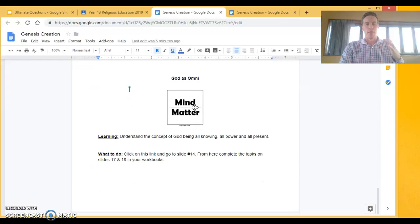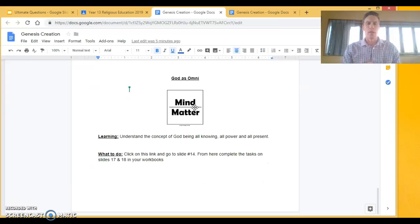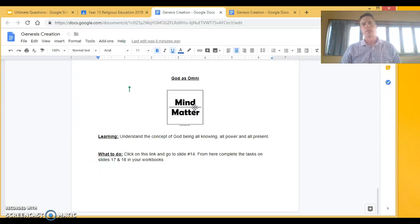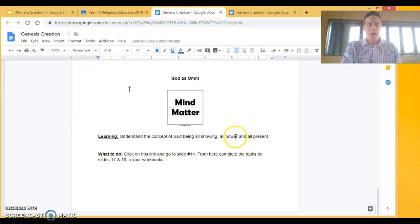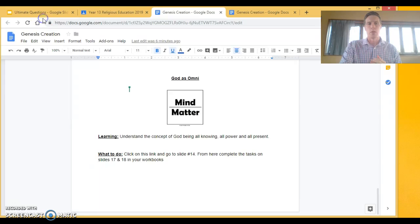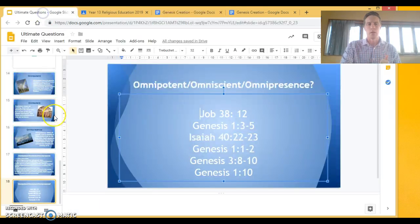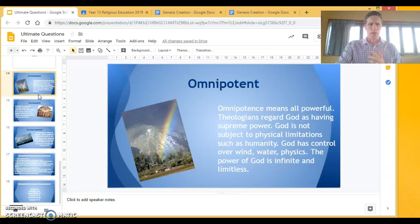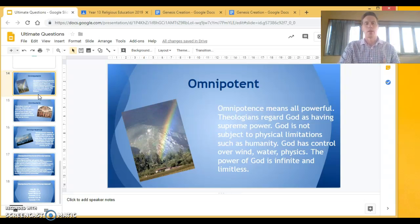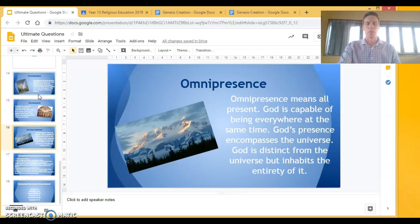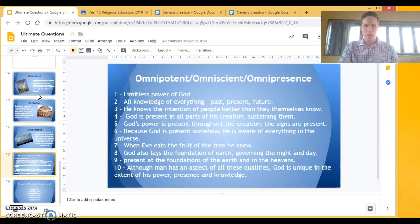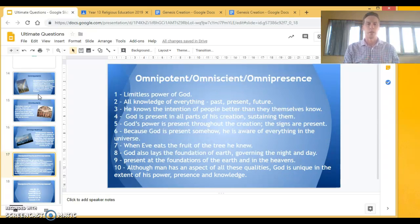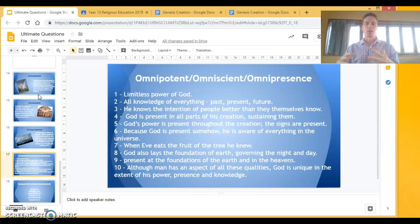And then our final activity is that we're looking at this concept that God is omnipresent, that God is omnipotent and that God is omniscient. So make sure you click on this link and it'll take you to this slideshow here and on number 14 I've got the concepts of omnipotent, omniscient and omnipresent and from here I've got 10 examples where you're trying to work out is it omnipresent, omniscient or omnipotent.